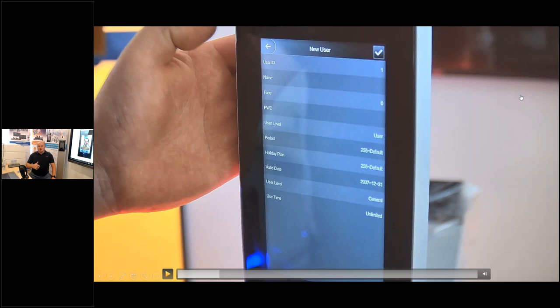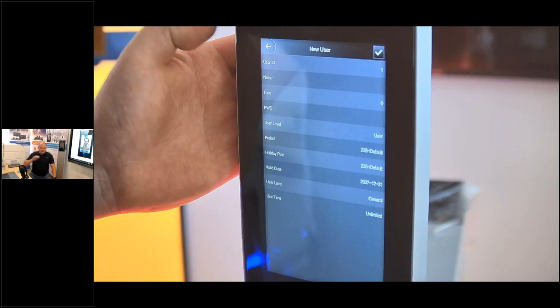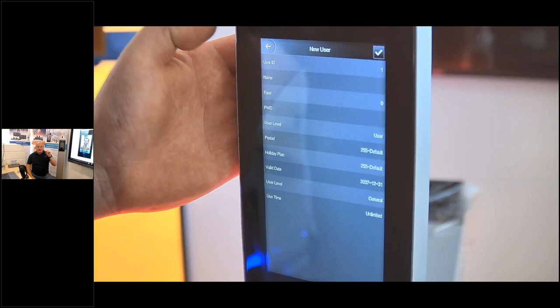When adding a new user, you enter a user ID, name, face scan, and password, then set the user level. The user level is quite useful: a standard user cannot make administrative changes. If set as administrator, when you want to access the control panel, just look at the device — it scans your face — and if you're recognized as an administrator, all features are completely unlocked for modifications. Your face is literally the key.